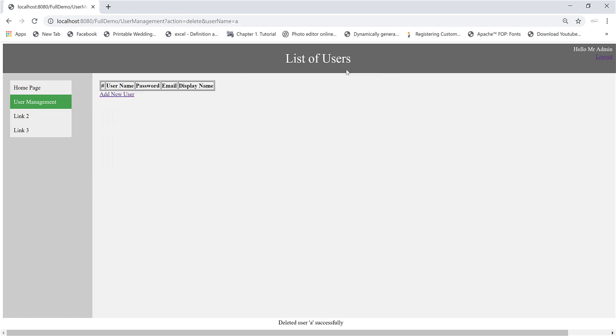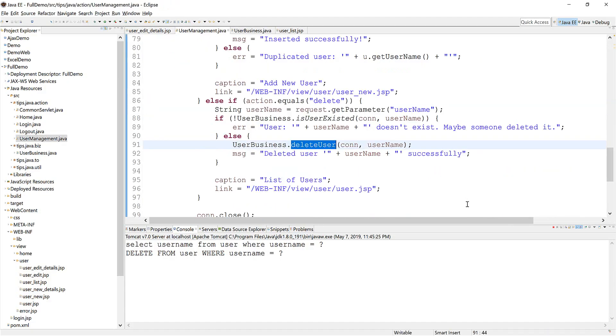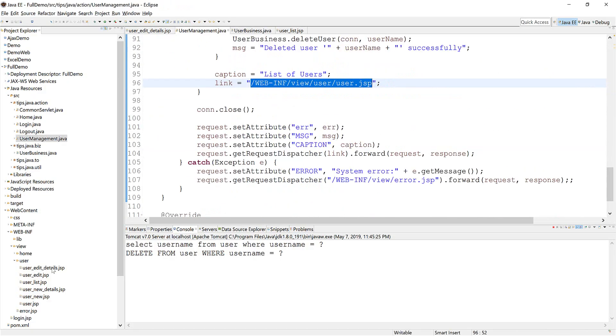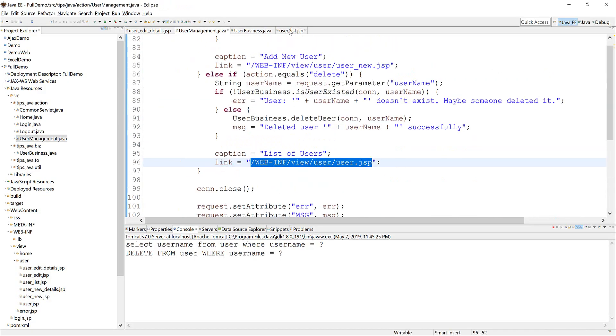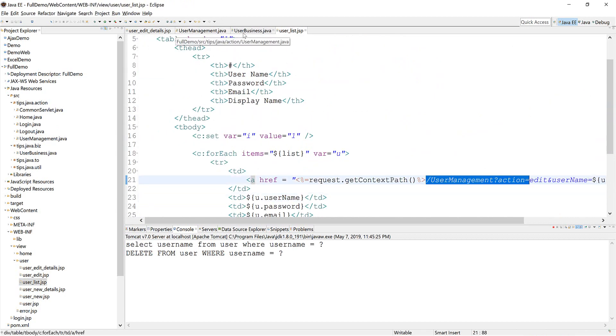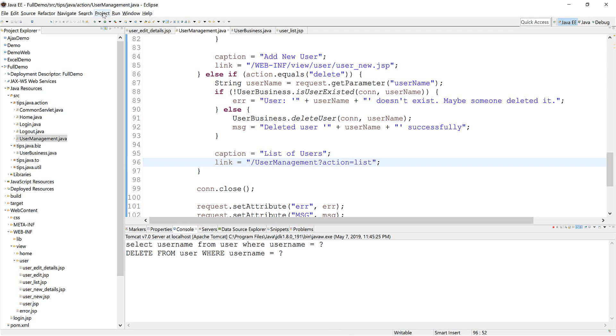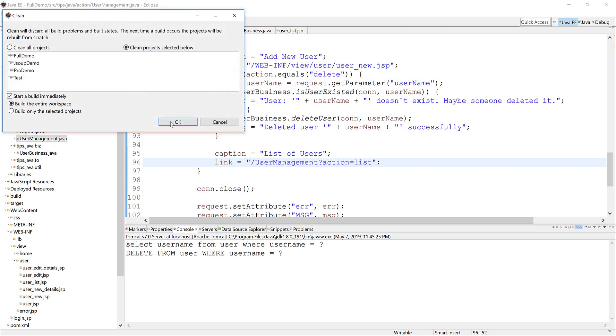Okay, delete user successfully, but I think we lose this one. We need to add the code to select the list again. Go to and write the list. Now we're cleaning the view and try to run again.